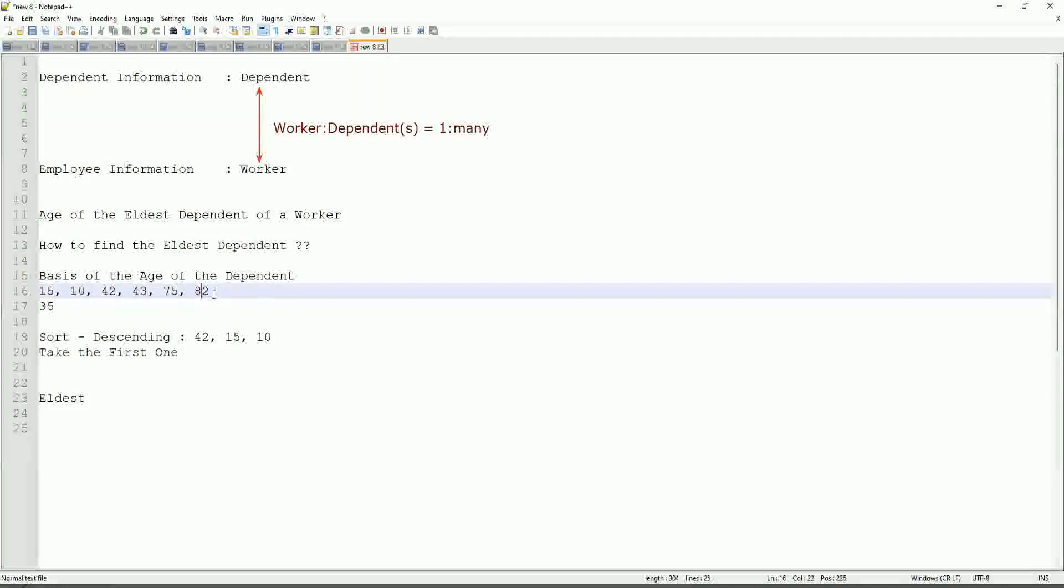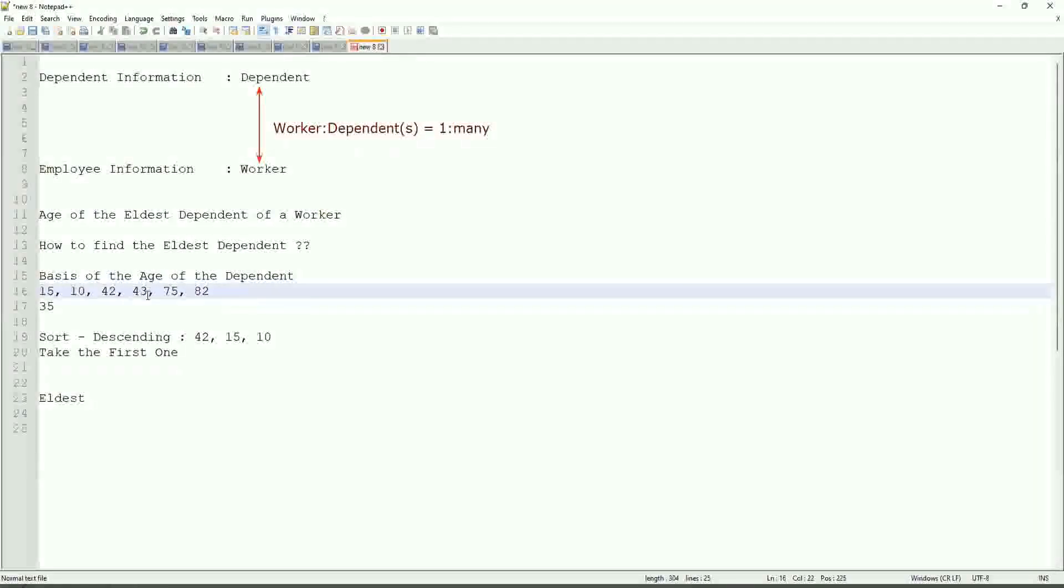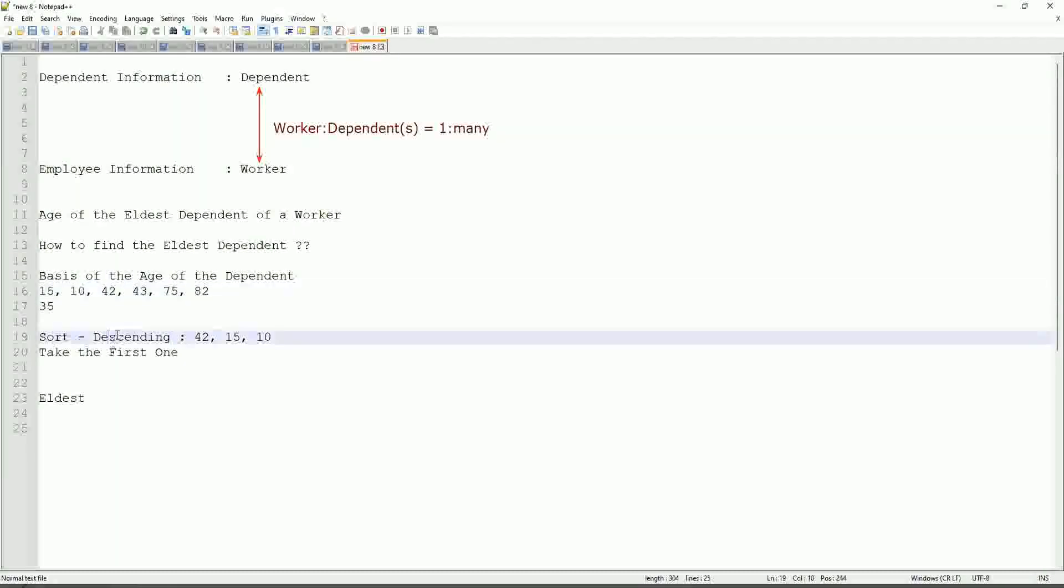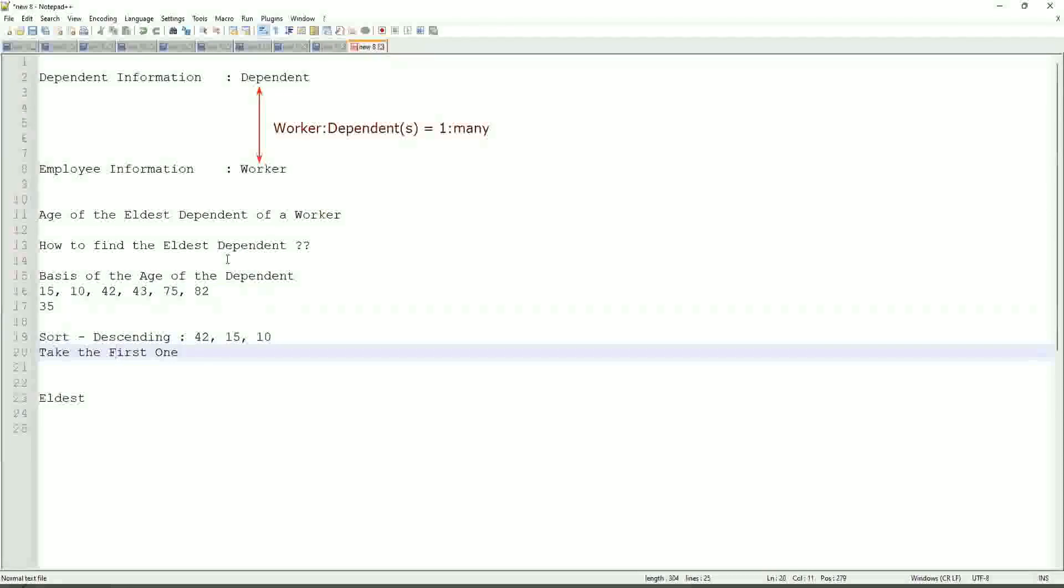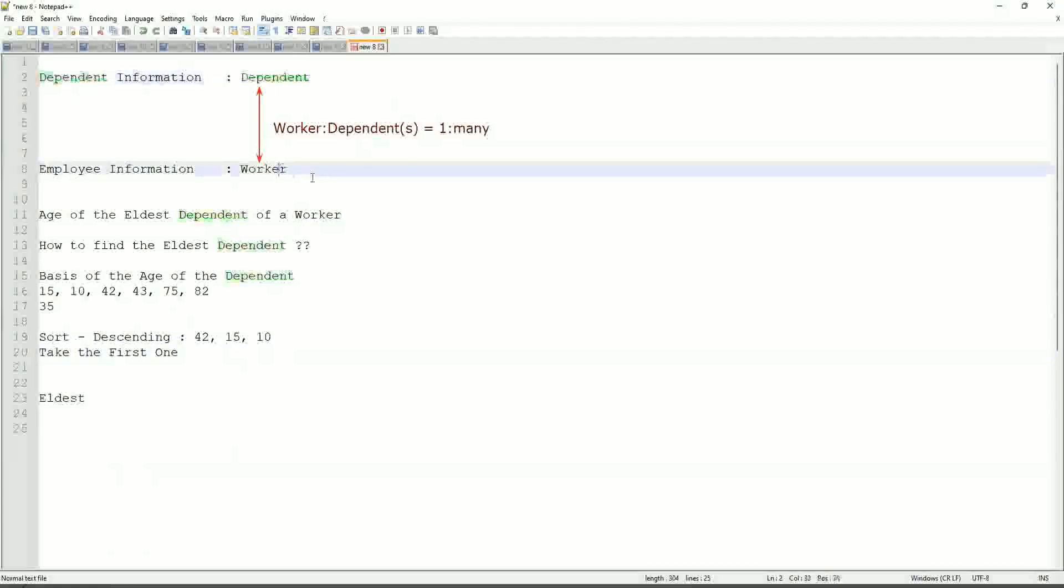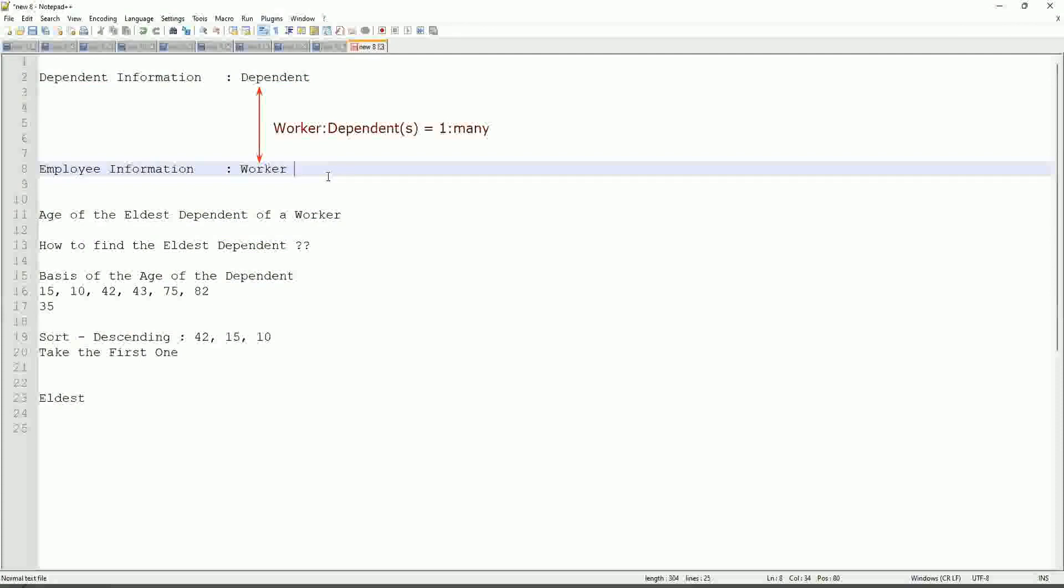So first thing that we are going to do is find out the eldest dependent. We will sort the dependents based on the age. And then we will see what is the criteria on basis of which we are choosing. But first thing is you realize that we are going to store the new calculated field in which business object, worker or dependent? But does the worker business object have the information about the dependent's age? The answer is no.